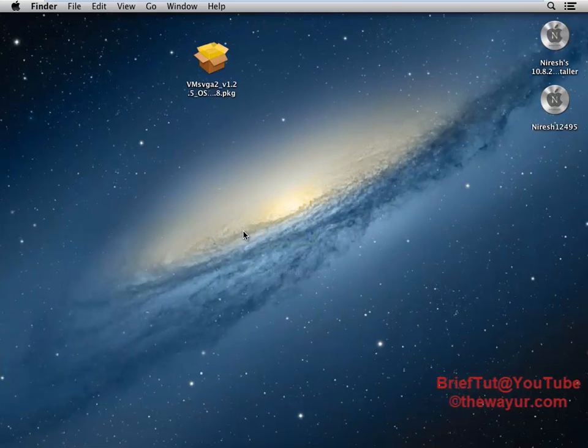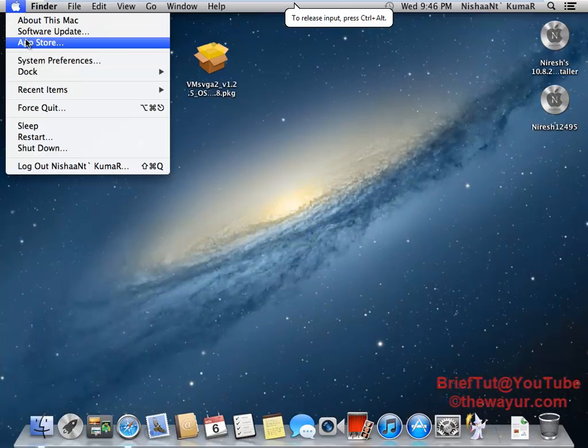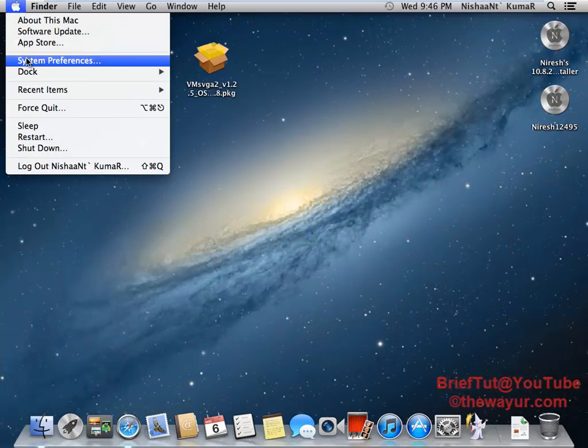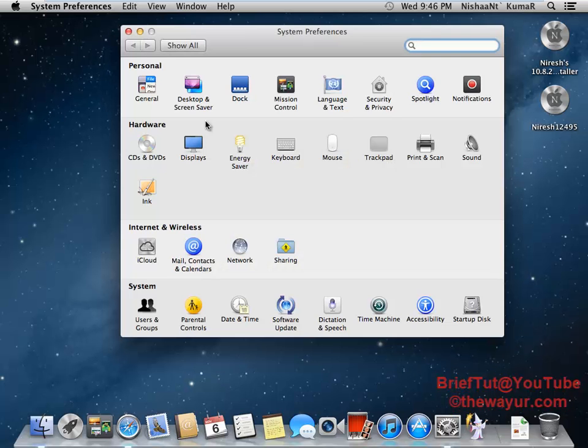Now go into the System Preference and Display.